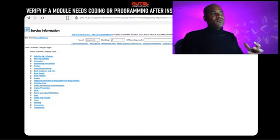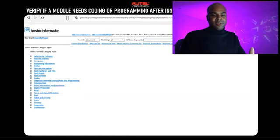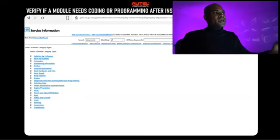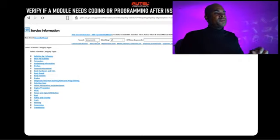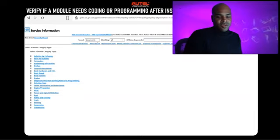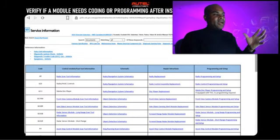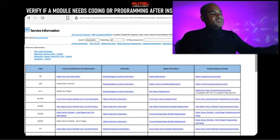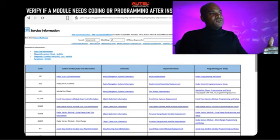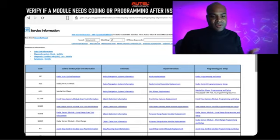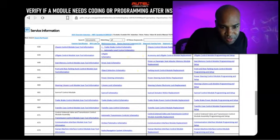This is my exact framework when I teach flash programming for GM. I use their service information site, and in my flash programming training I show you how to get this information for free. The first thing we do is look for 'Control Module References' on the right. This gives us a schematic and installation instructions. If you scroll down to the bottom of the installation instructions, it tells you exactly what needs to be done in terms of programming and coding.